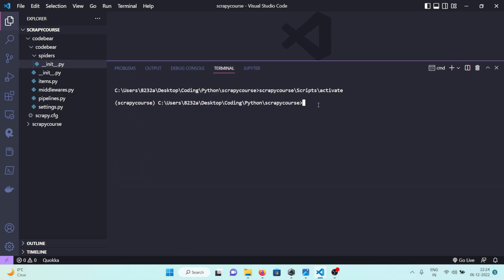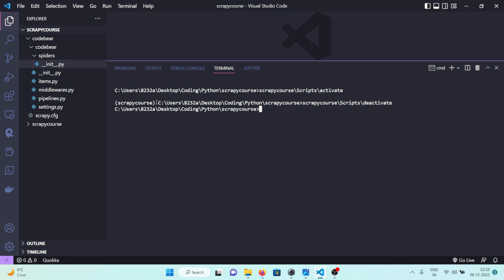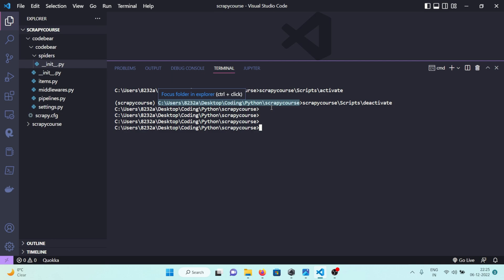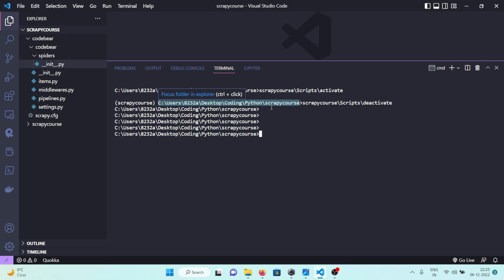To deactivate your virtual environment, run the same path structure — 'scrapy_course\Scripts\deactivate' — and hit Enter. You can see that 'scrapy_course' is no longer appended to the prompt, indicating the virtual environment is no longer active. So now we've installed Scrapy, created the virtual environment, and we're currently working inside it.